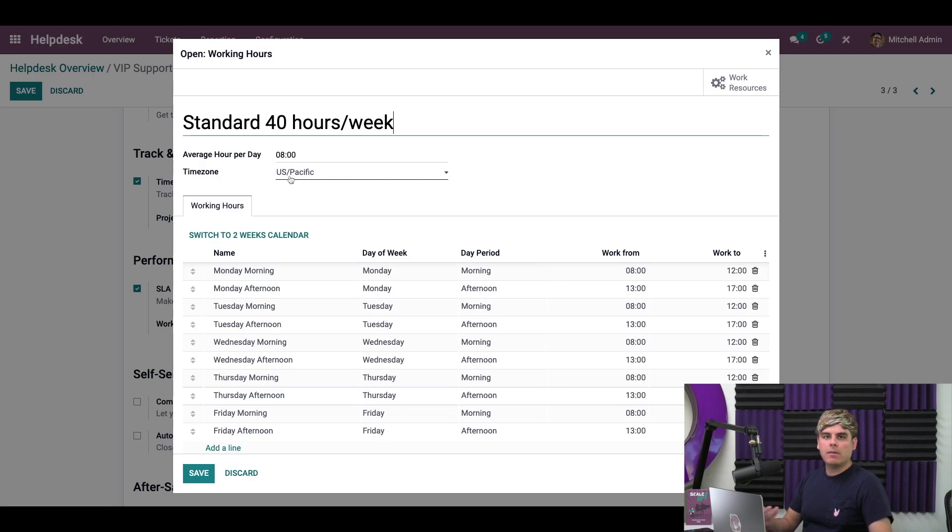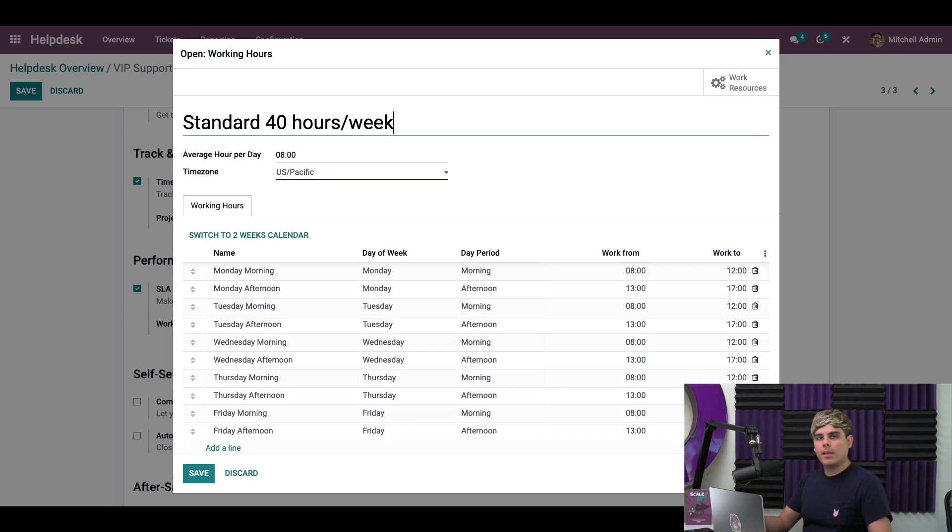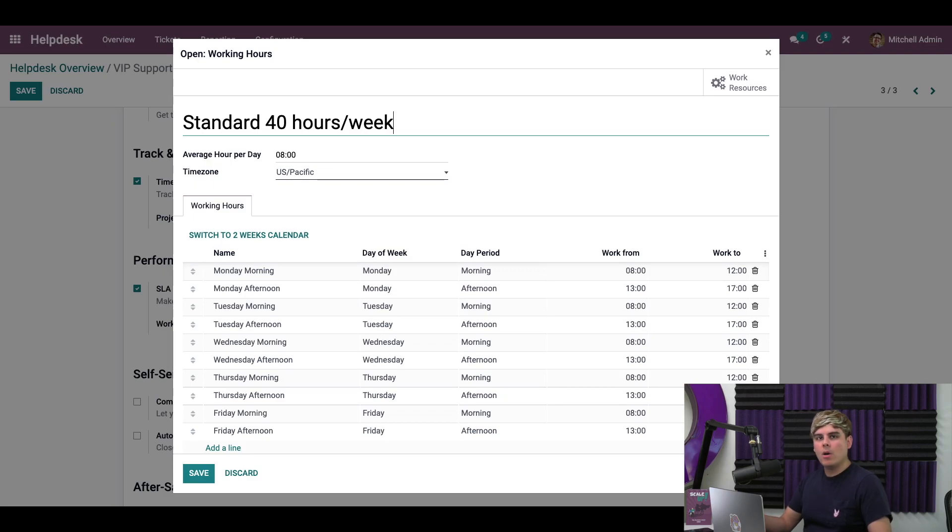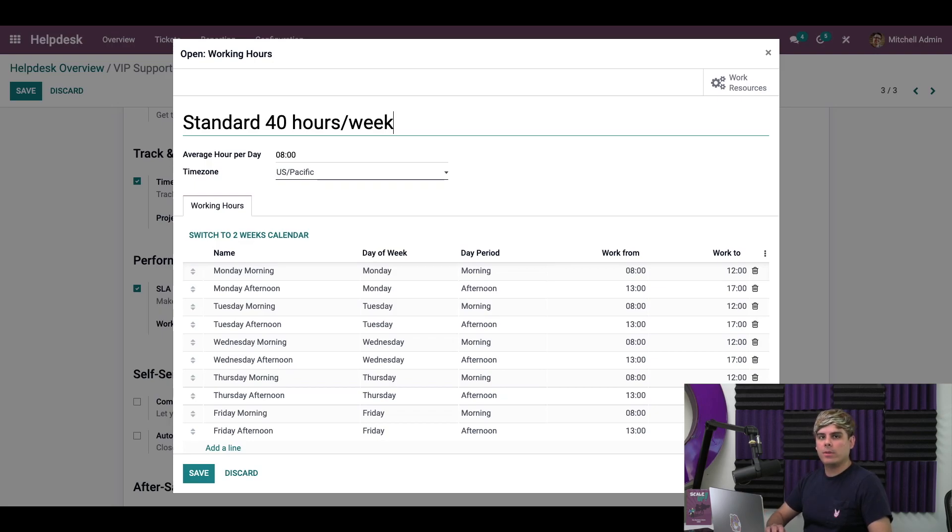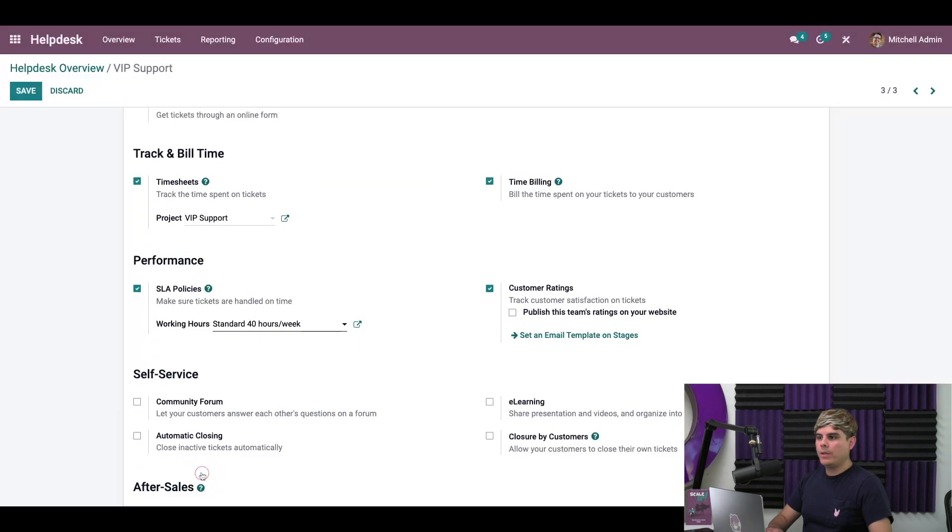And the other thing that we can see is that since it's the standard 40 hour work week, one workday has eight hours. This feature is useful if you have contractors working part-time or non-standard schedules, factoring in weekends or days shorter than eight hours. Now that everything is set, we can save these settings and we can save again.